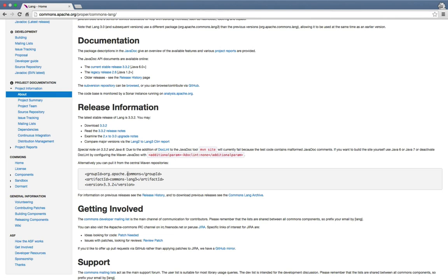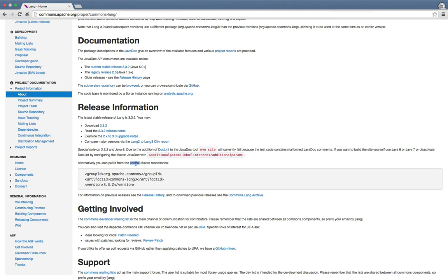It says Maven Central, so I already know this is the information I need to specify the dependency. It's org.apache.commons as a group ID, commons-lang3 as an artifact ID, and the current version is 3.3.2. It's apparently available from the central Maven repository, which is quite nice because everything that's in the central Maven repository we can resolve without any further configuration.